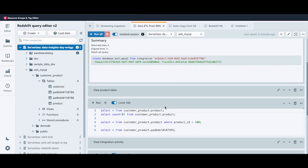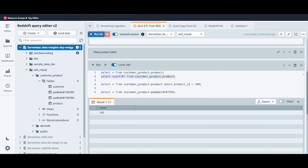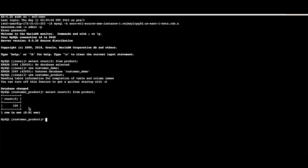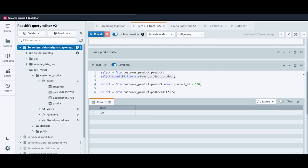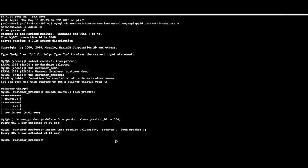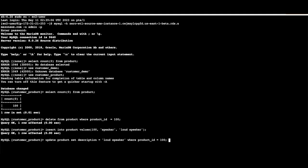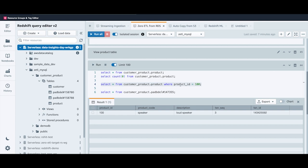Let's view the data by changing the database to the new one we just created and selecting from the product table. There are 100 rows. Going to MySQL confirms 100 rows there as well. Back in Query Editor V2, selecting where product ID is 100 shows no record. Going to MySQL, I'll insert a record with product ID 100 with a description of 'speaker' — one row inserted. Back in Query Editor V2, querying product ID 100 shows the row got inserted. But the description field has a spelling mistake, so I'll issue an update statement to fix it — one row updated. Querying again confirms the update is reflected.